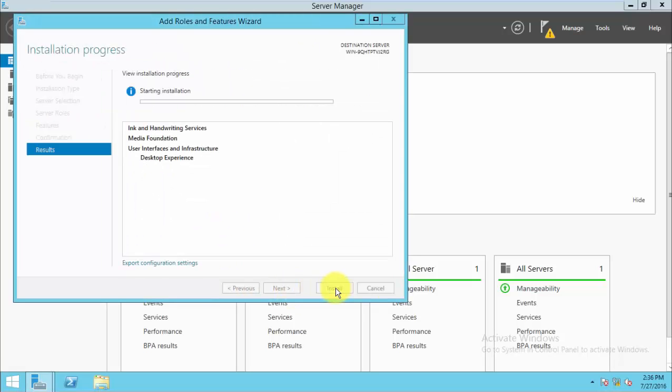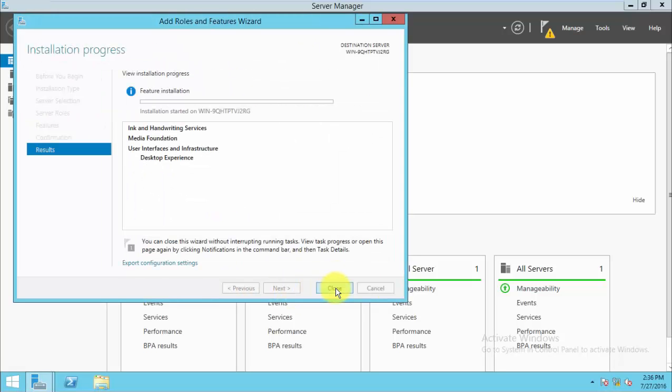Click Next, then Install. After installation you need to reboot the server.